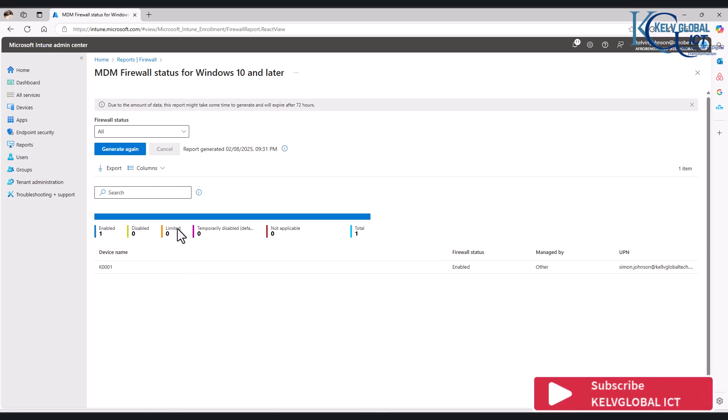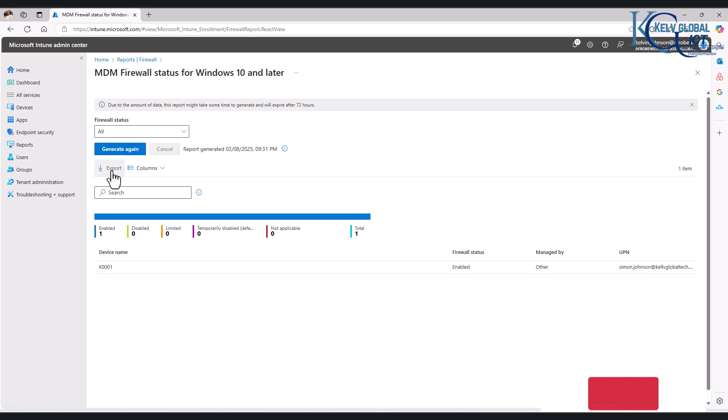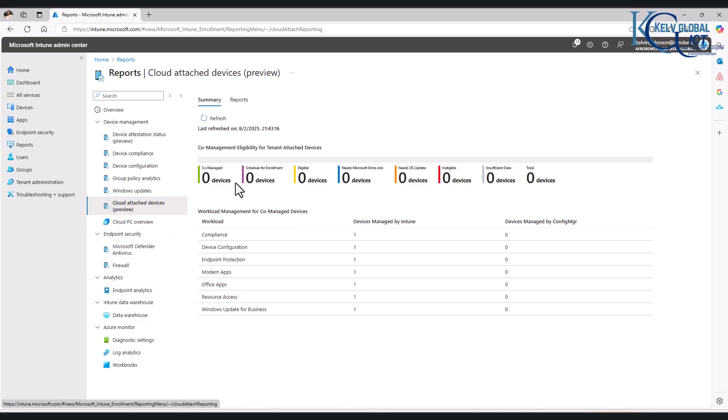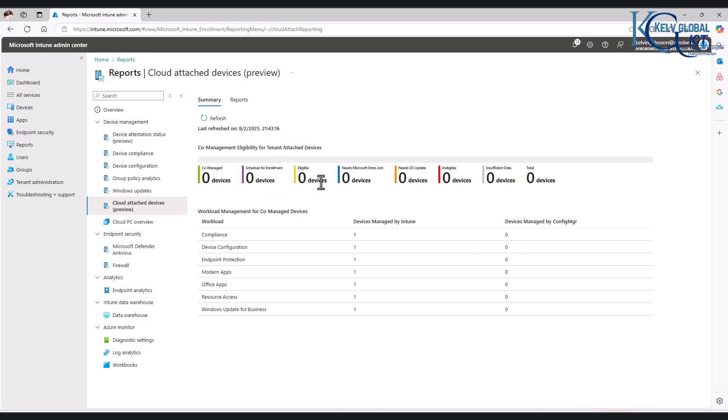We can also generate again, or we can export this firewall report. We also have the cloud-attached devices. So cloud-attached devices—at this moment this device is managed by Intune. It's just one device here. We don't have any co-managed devices, eligible devices, or ineligible. You can see it says total devices is zero.